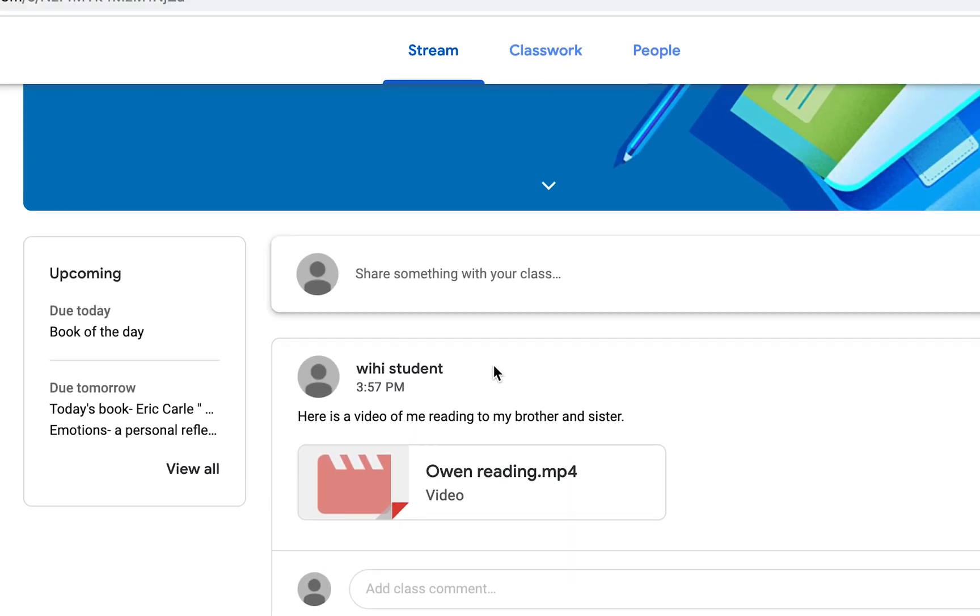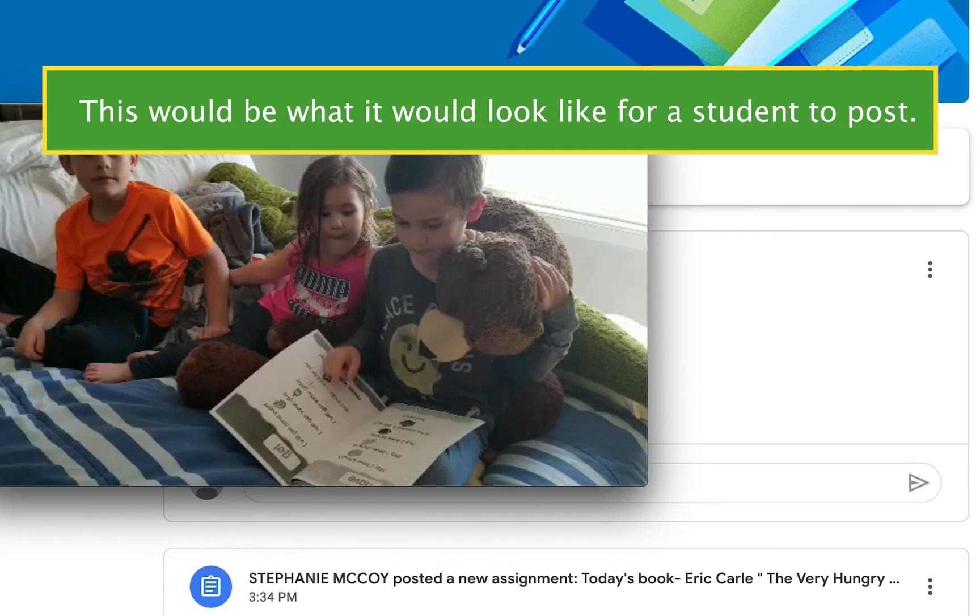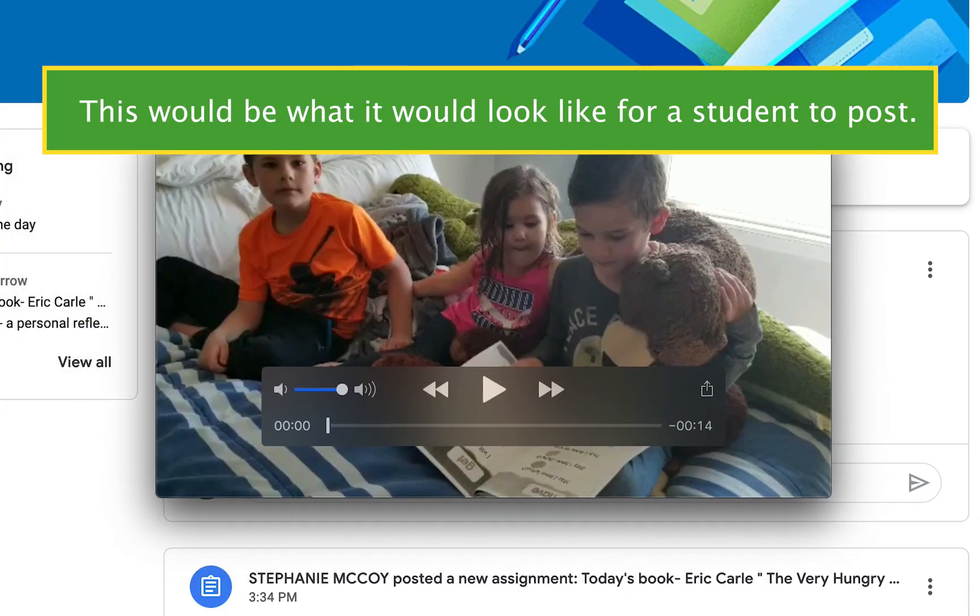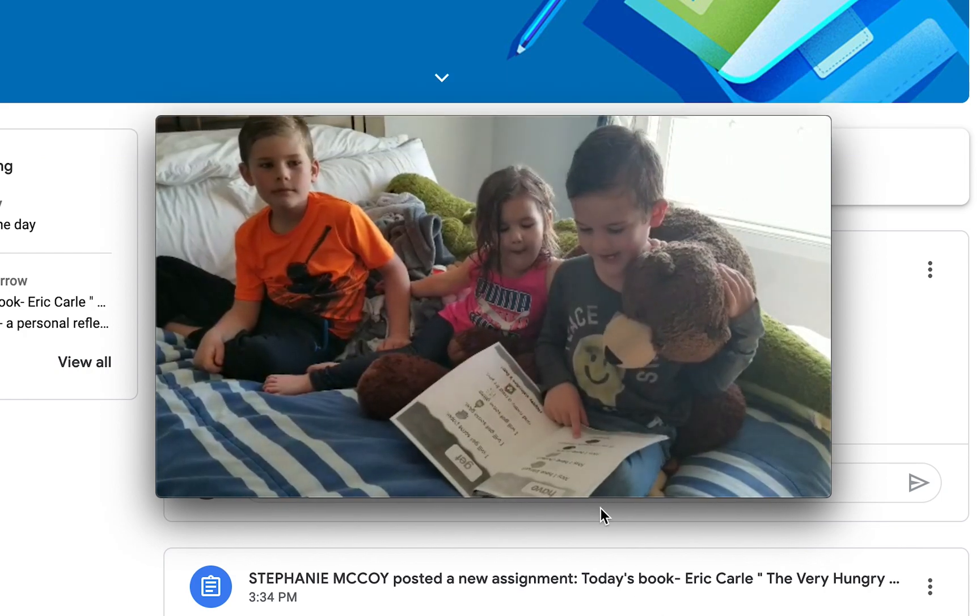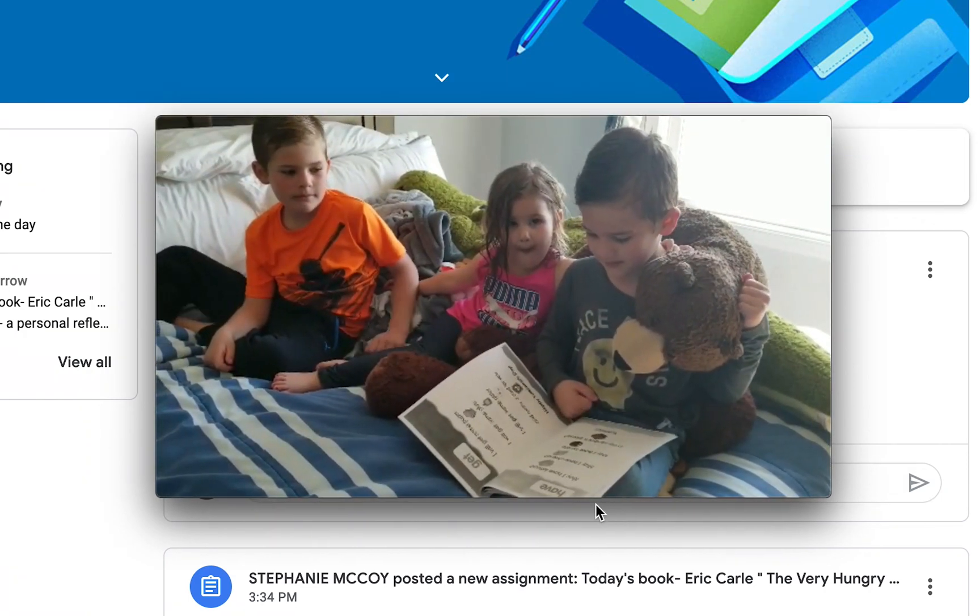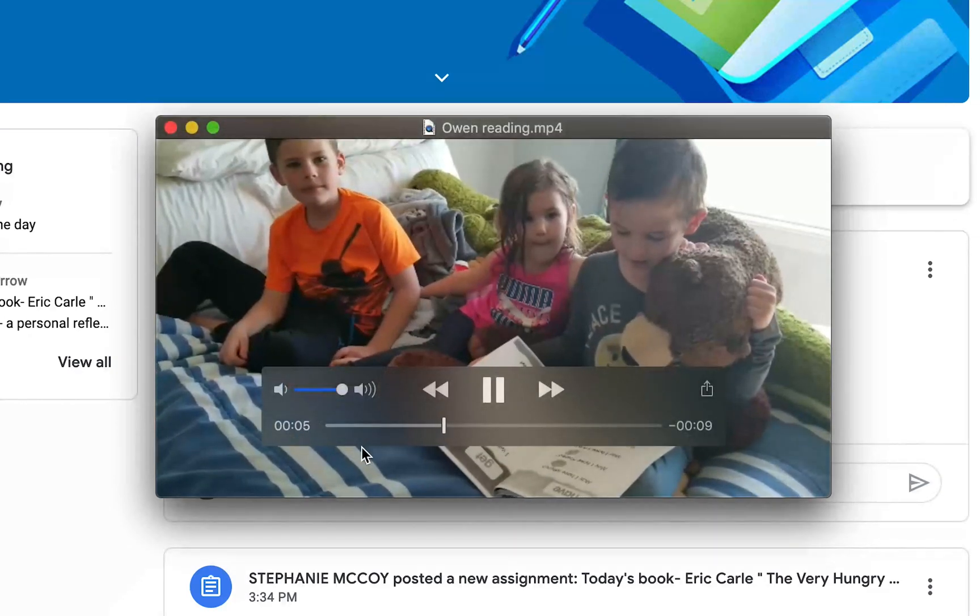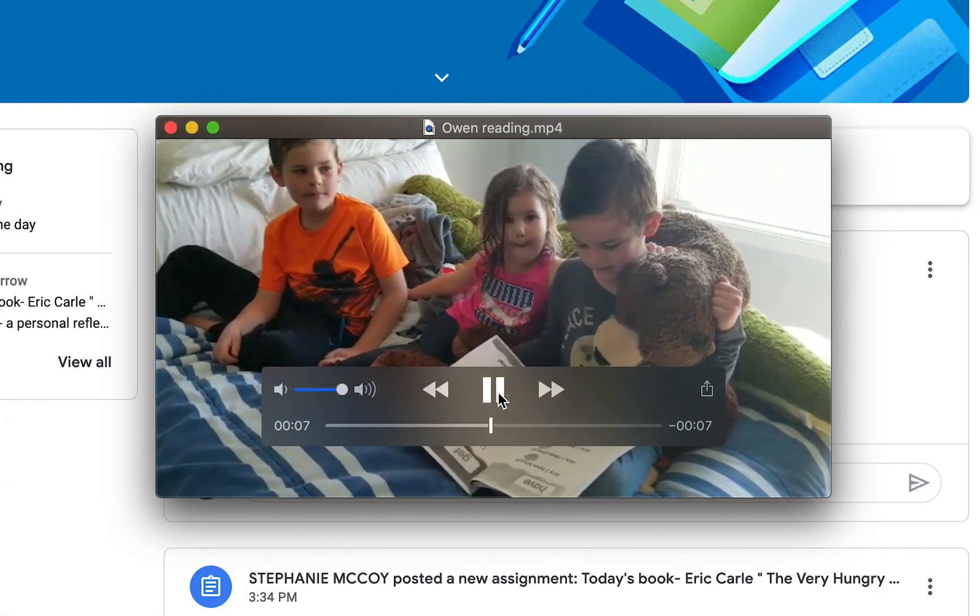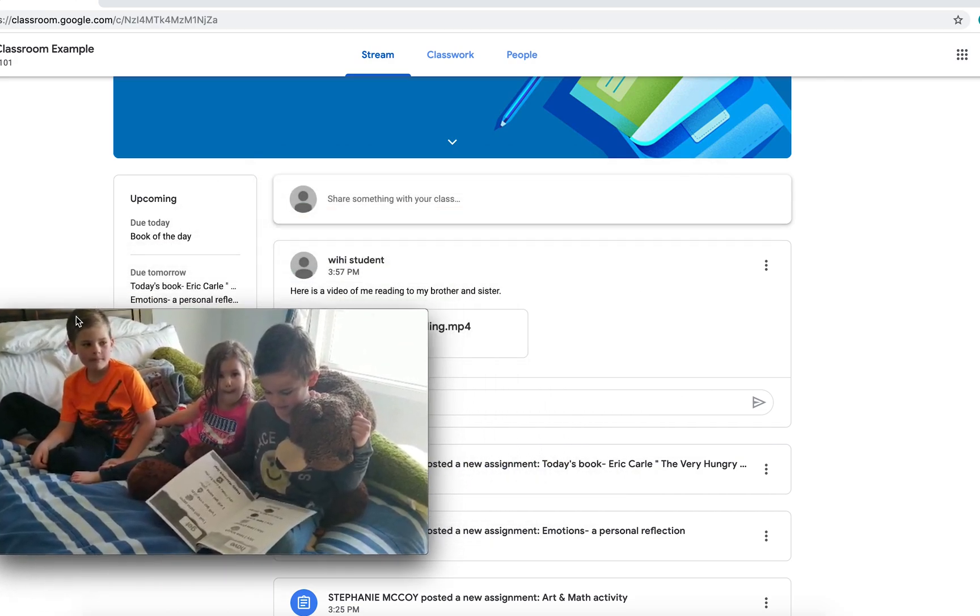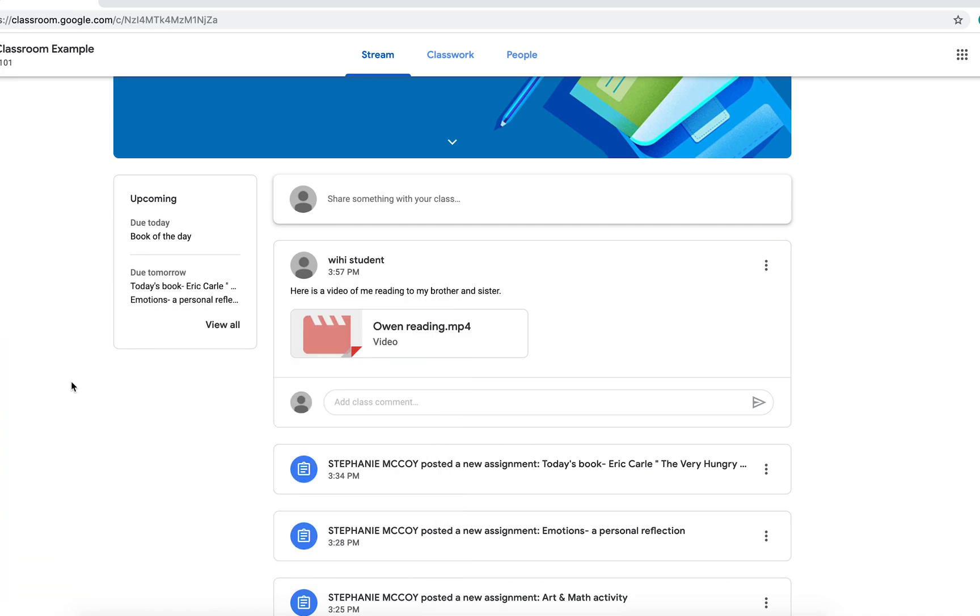And so here I used, I have a generic student login just so I can show you an example. And this is actually my son, Owen, and this would be an example of him reading to his brother and sister. So as you can see, that is just a quick video that students would be able to post. They could also post pictures. That's just taken with a cell phone video.